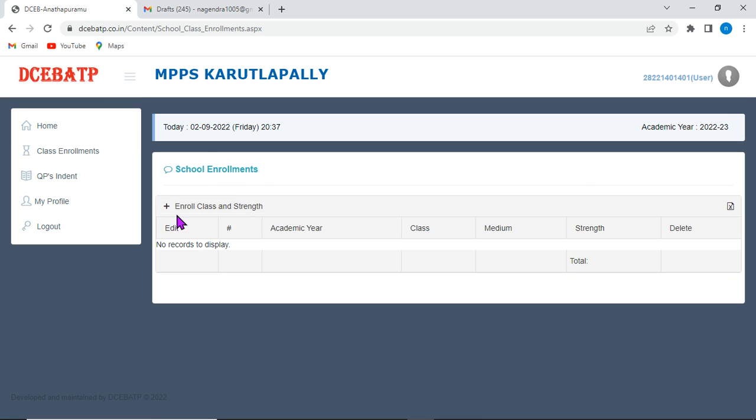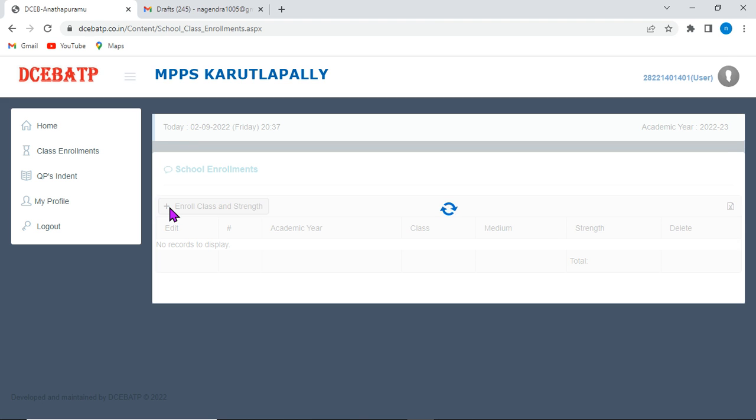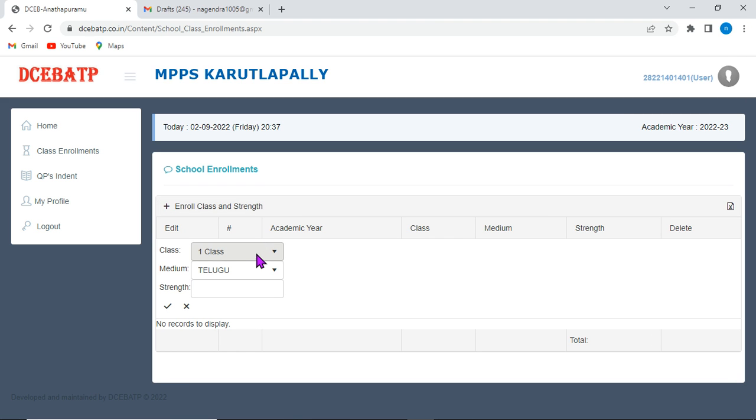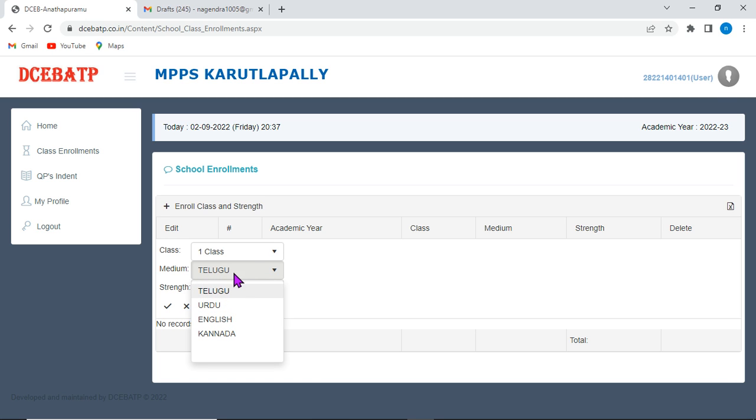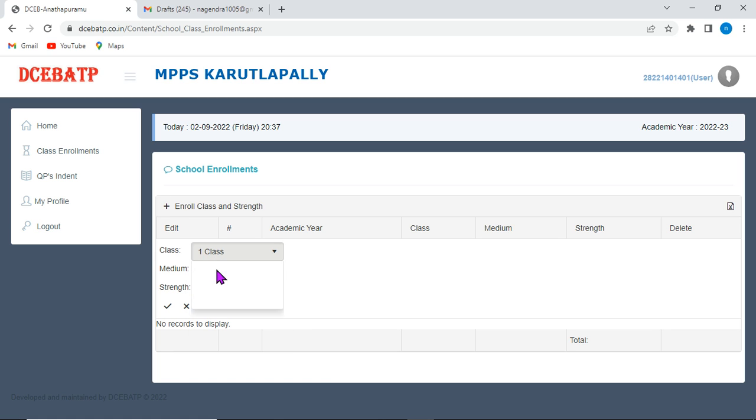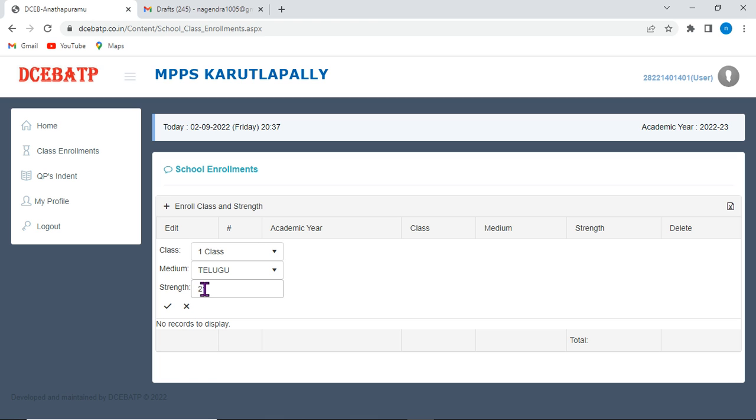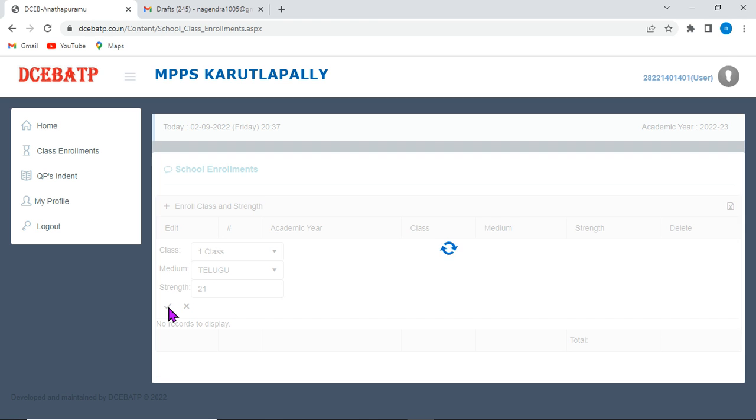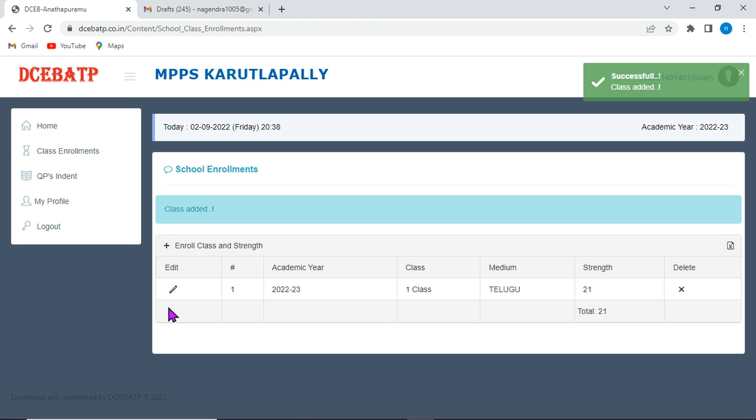Here, after going to this tab, click on plus symbol and select class and medium as per your school information, child info data and class 1 strength. And after submitting the strength, typing the strength, click on this tick mark and it gets successful. And it shows on the top of the page, class added.